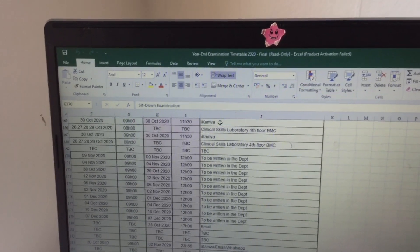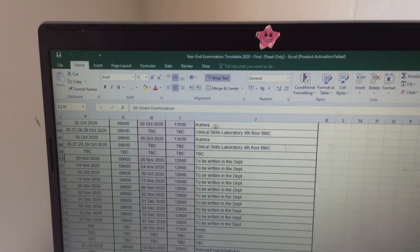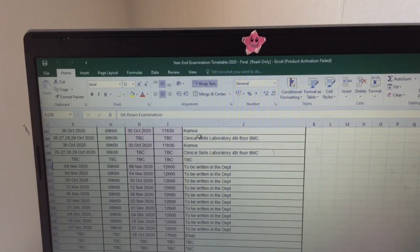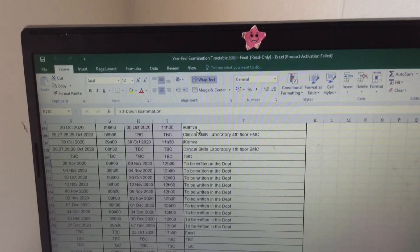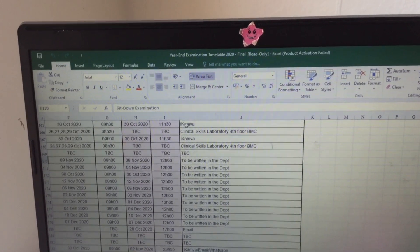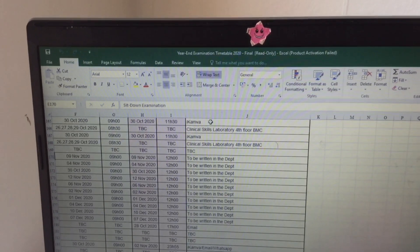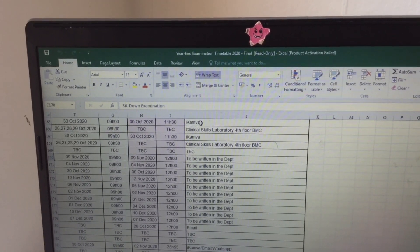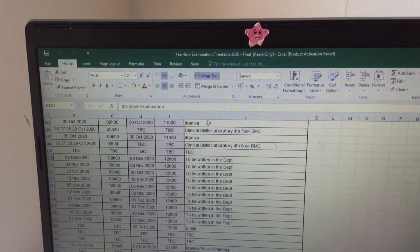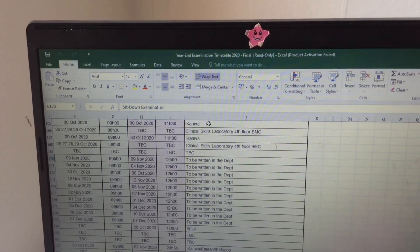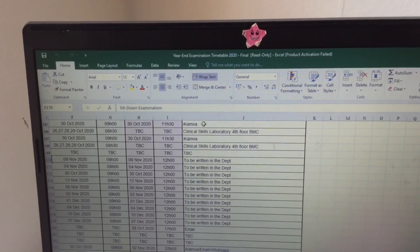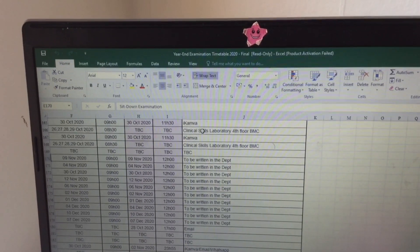So here's ECAMBA. Basically what ECAMBA is is the platform we use to do our online tests, submit our assignments, and get lecture slides — we do it all on ECAMBA. So if you guys are planning to study at UWC, you will be doing all your things on ECAMBA. UCT and Stellenbosch have the same system but it's called something different — they all have a different name but it's literally the same system.